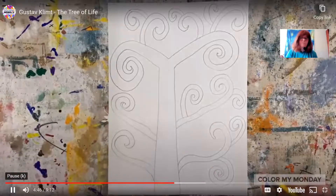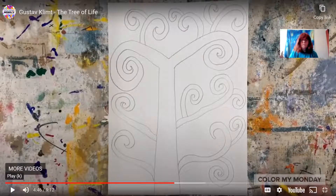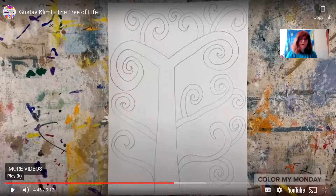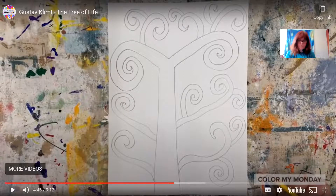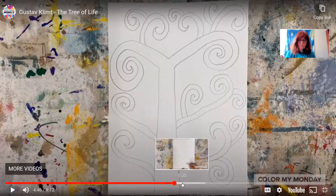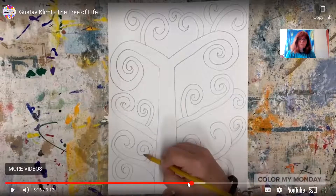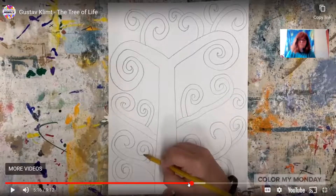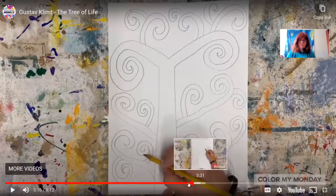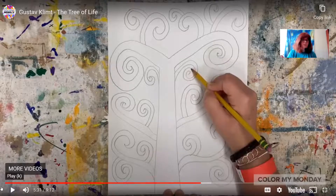He's filling the page with these curvy, twisting vines on the tree trunk. I'm speeding it up just a little bit so you can see.